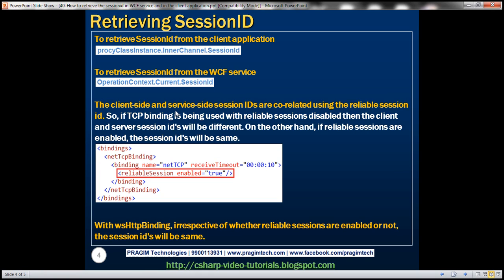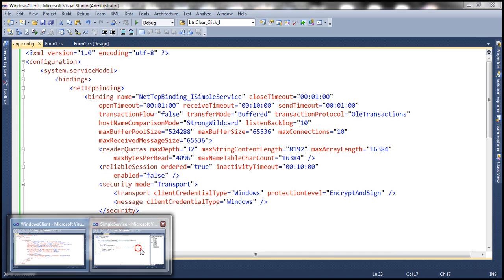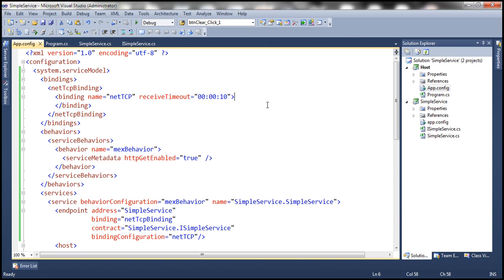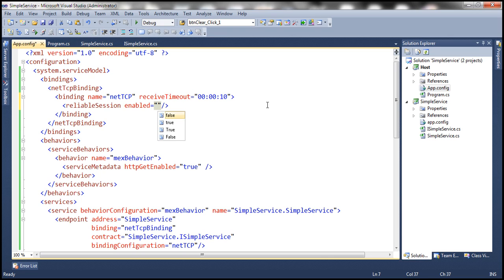The client-side and server-side session IDs are correlated using something called the reliable session ID. In our example, we're using TCP binding, and looking at the app.config file, TCP binding has different types of sessions. By default, reliable sessions are disabled for TCP binding. To enable reliable sessions, use the reliableSession element and set the enabled attribute to true.